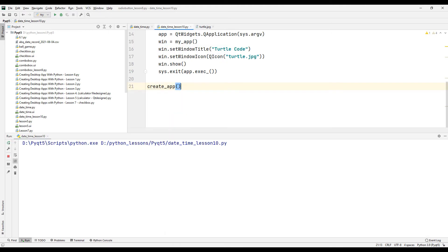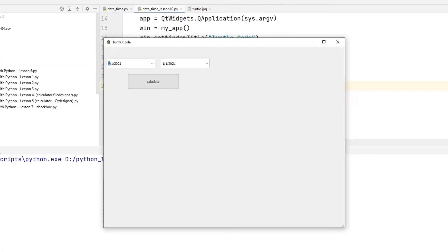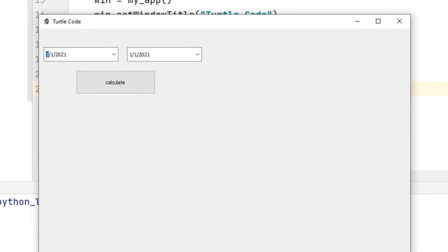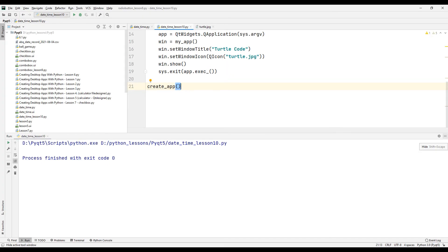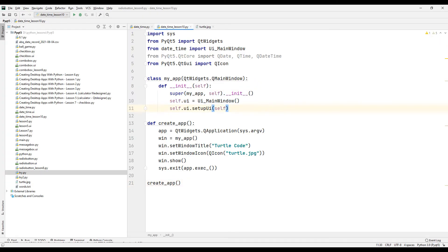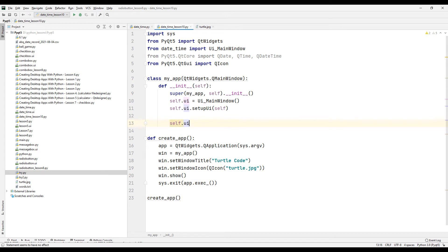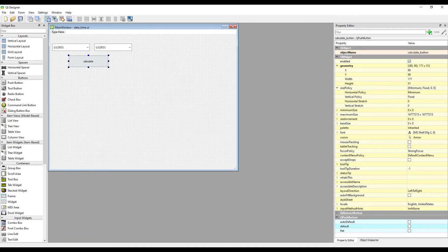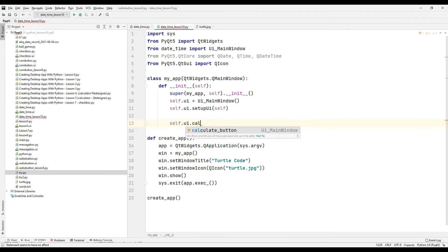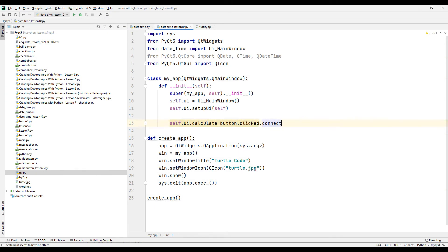Run the project and test it. We launched the design file in our Python project without any errors. Now let's give the calculation button a task. Check the button's ID in the Qt Designer program. We will use the clicked and connect methods for this.